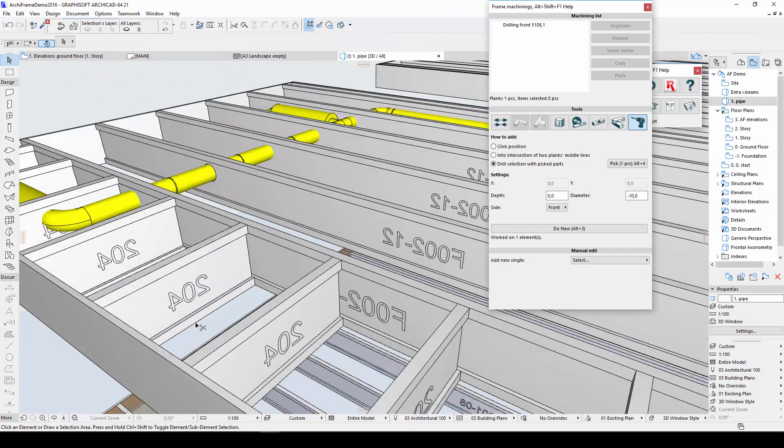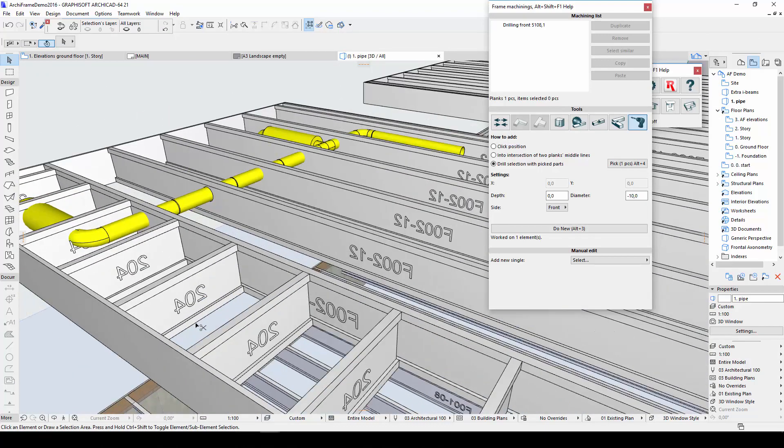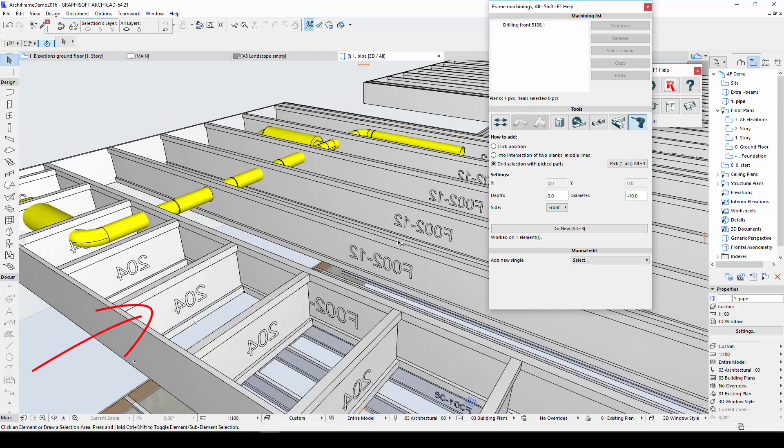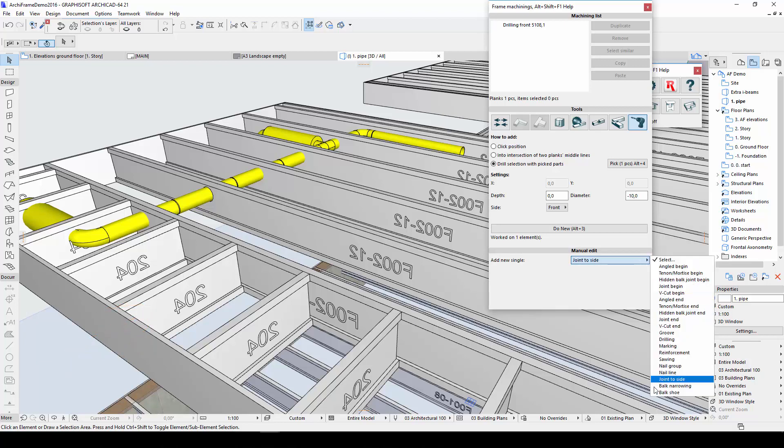Another improvement in the ArchiFrame machining section is the Bulk Shoe tool. I'll apply a bulk shoe to this small floor joist at the side of the floor.